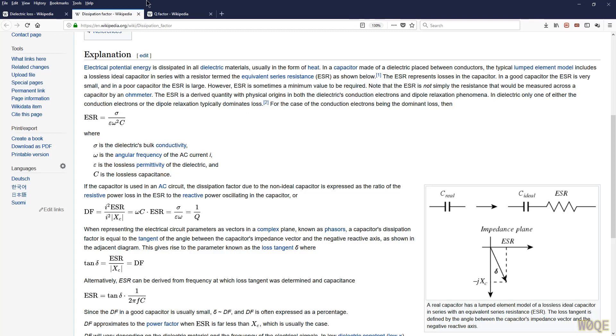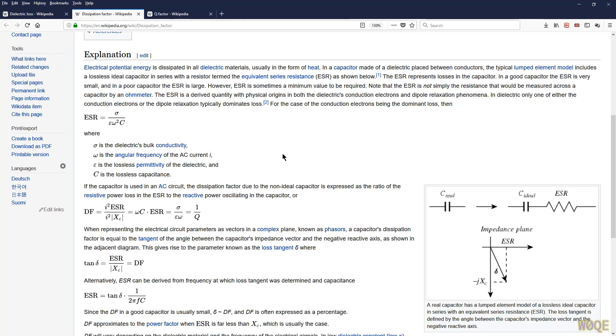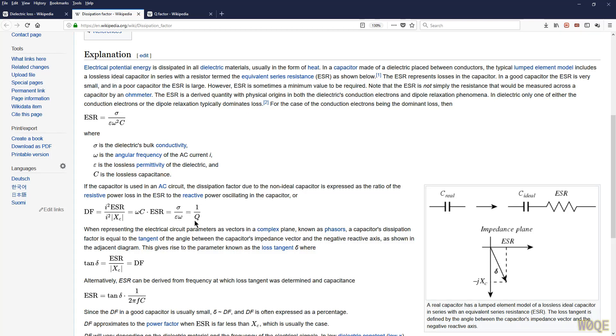We can go and look at Q and get the same thing. Q is a little bit different because they have a lot more description about how Q affects bandwidth and stuff. But the derivation of Q ultimately ends up being x over r, x over ESR. So we can see that loss tangent, dissipation factor are equal, and they're equal to 1 over Q. So all three of those terms are tied together very closely. Different manufacturers use different terms for different parts. And as a user, you need to be able to separate those.